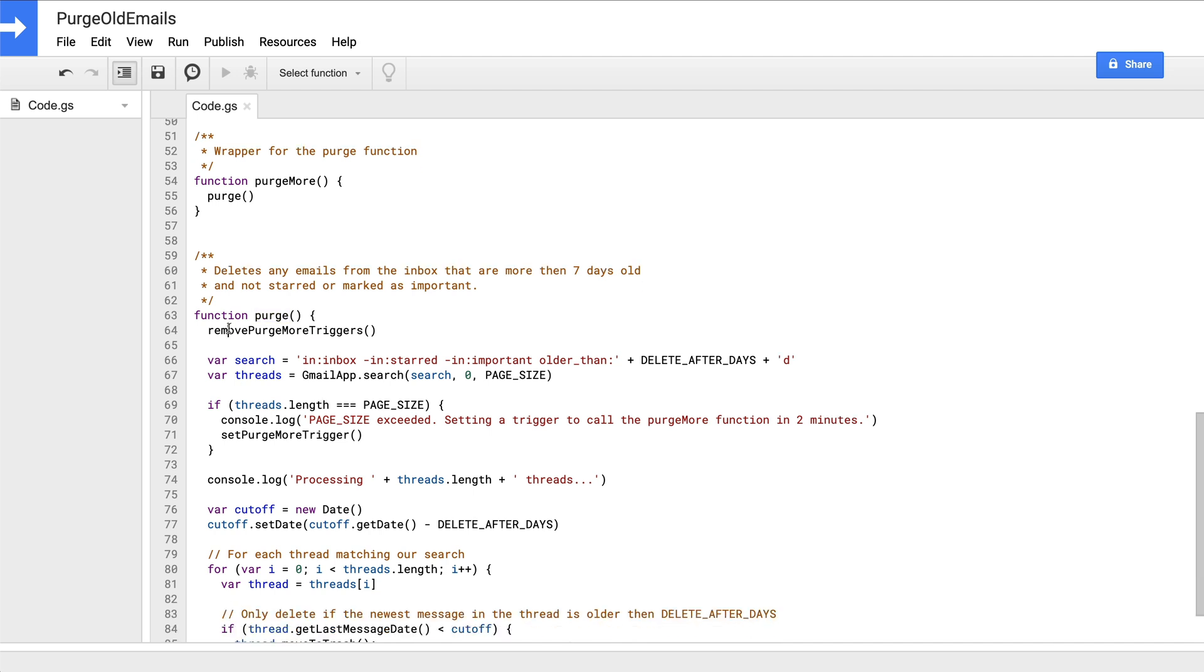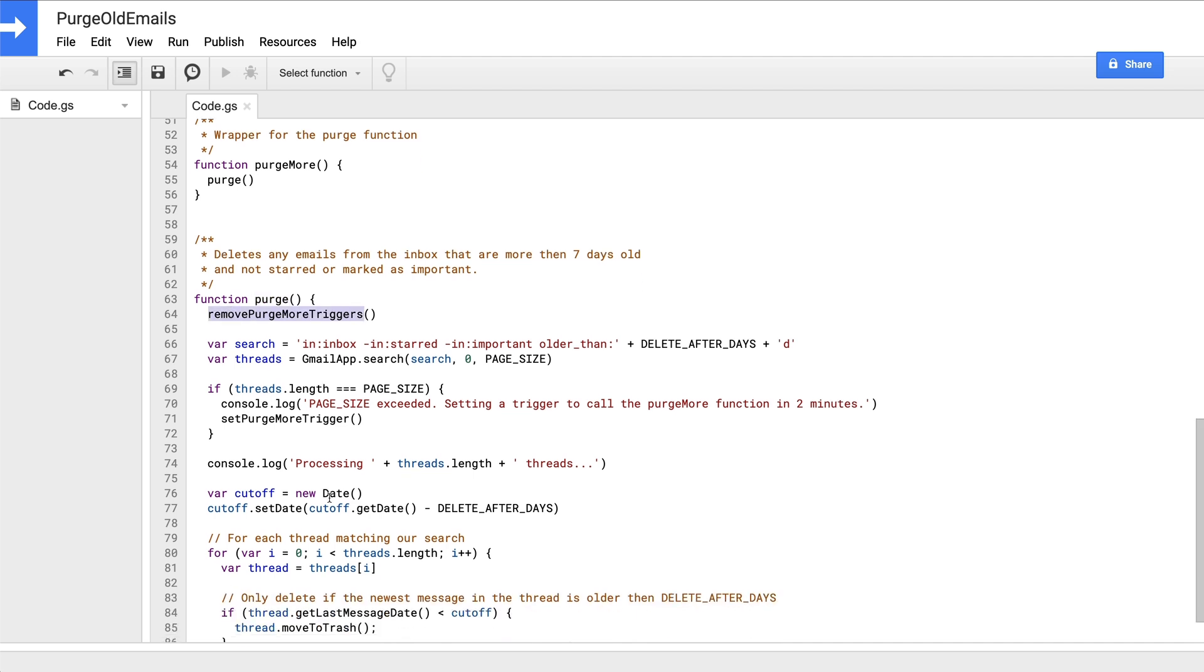So let's look at that purge function more closely. The first thing the purge function does is make a call to the remove purge more triggers function. As I mentioned before, it's critical to clean up any completed or disabled triggers before continuing, since the App Script projects are limited to a maximum of 20 triggers. We obviously don't want to delete the trigger that directly calls our purge method every day, which is why we want to keep the purge more stuff as a separate function with a distinct trigger.